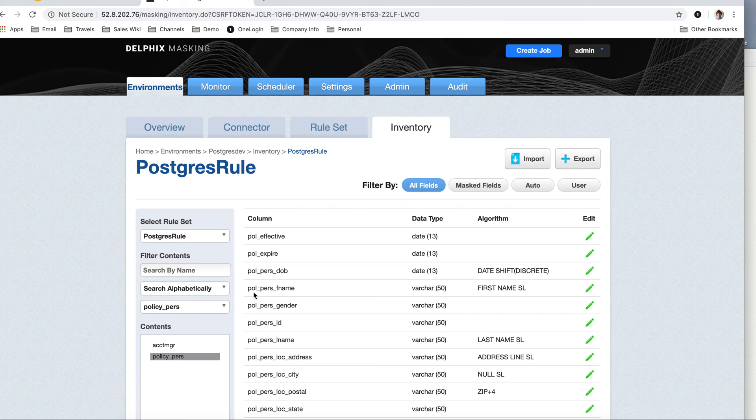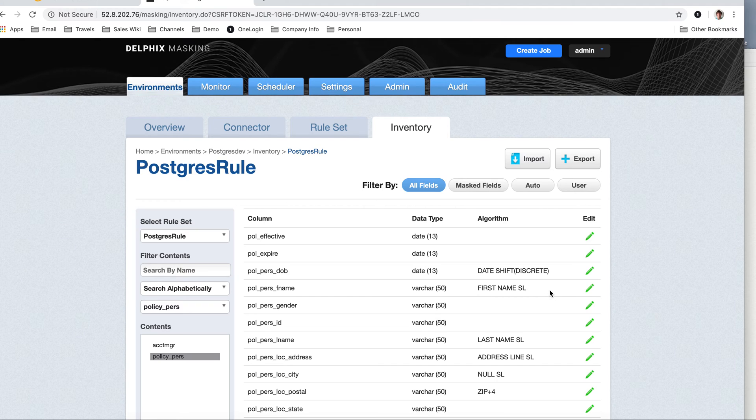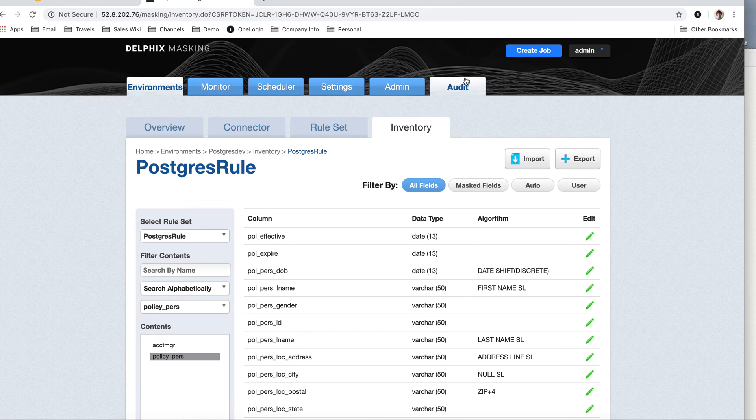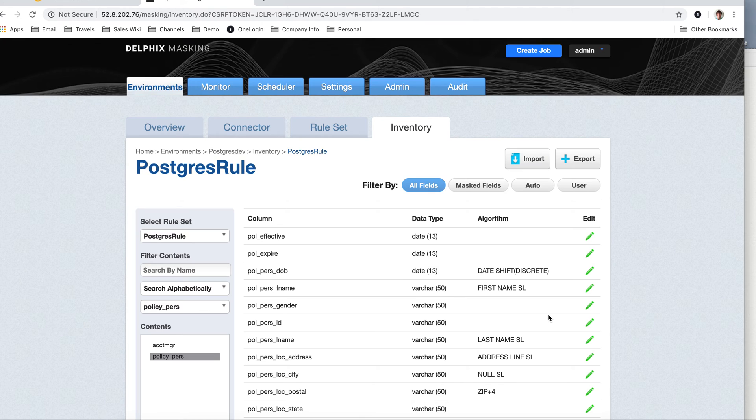Very similar with policies and purrs is the very same. But notice it found policy purrs fname, and still recognized it as a first name, secure lookup algorithm, similar with last name. Even though the actual data dictionary name is slightly different, we use a little bit of intelligence, a little bit of expression pattern matching, and find what it might possibly be.